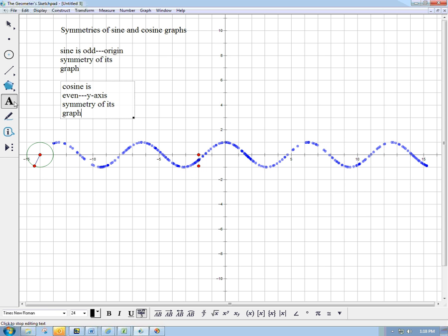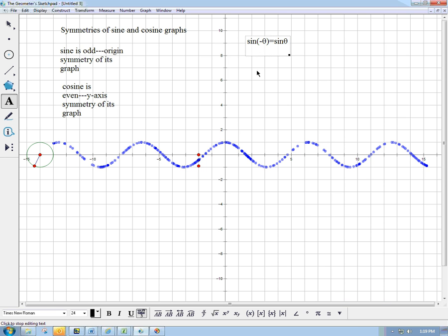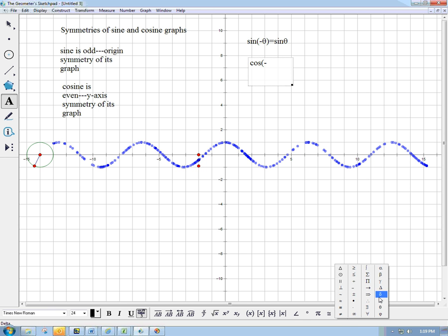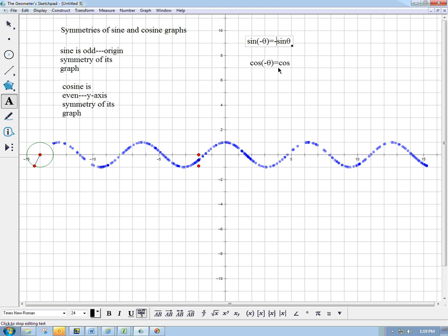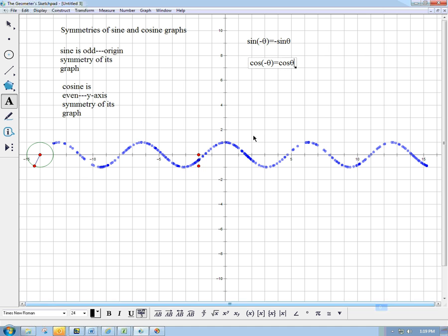If we want to look at it in terms of equations, it's really important to be able to write it down algebraically. Sine of minus theta is equal to minus sine of theta. And cosine of minus theta is equal to cosine of theta — there's no minus there. Super, super, super important. In cosine, the minus goes away. And in sine, it stays there — it comes out. Sine of minus theta is minus sine theta.